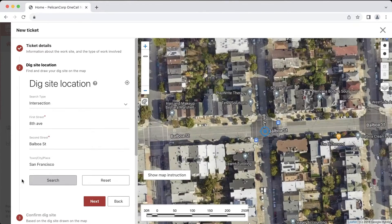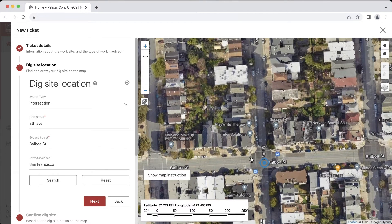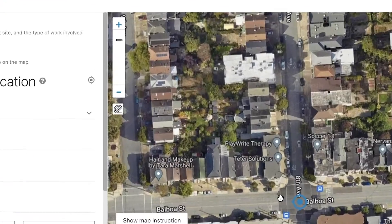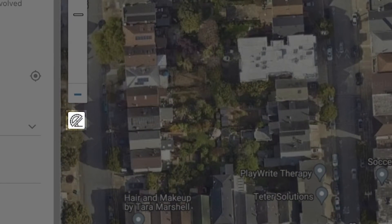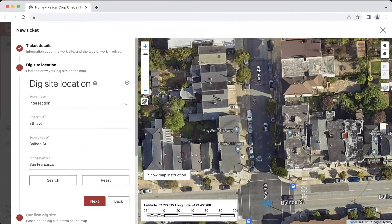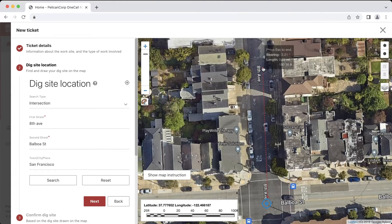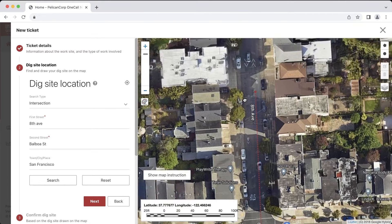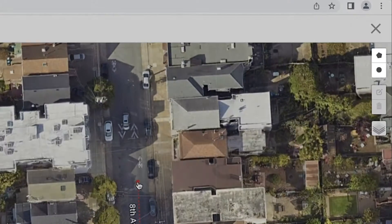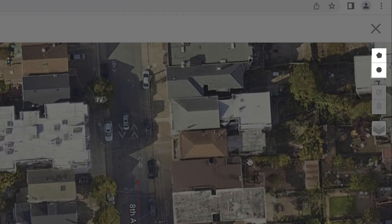The pole I am replacing is on 8th Avenue, 200 feet north of Balboa Street. I'll grab the ruler tool and measure out the distance on the map. Now I have the option of drawing a circle or polygon around the pole. In this case, I'm going to draw a circle around the pole location.